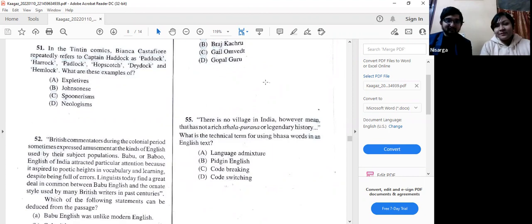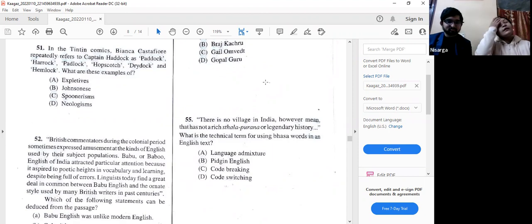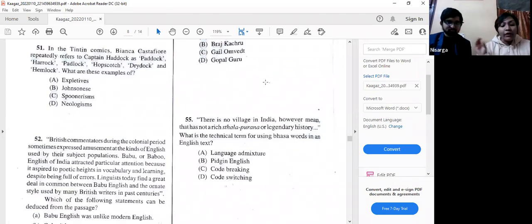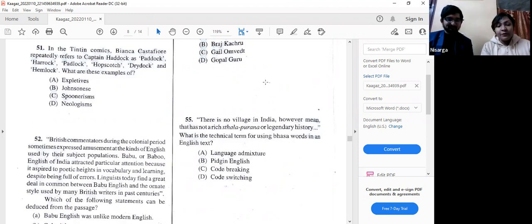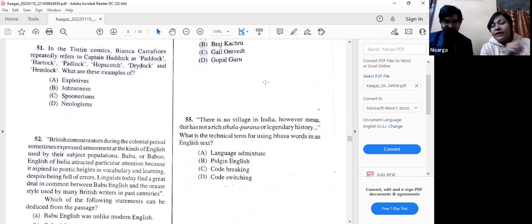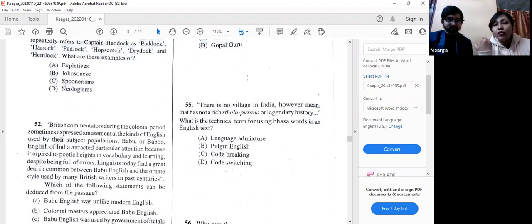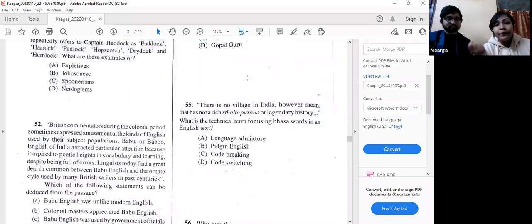Spoonerism is defined as a kind of verbal error in which a speaker accidentally transposes the initial sounds or letters of two or more words, often to humorous effect — as in 'you have hissed the mystery lectures' instead of 'you have missed the history lectures.' Calling Captain Haddock 'Padlock' and 'Drydock' is easily identified as spoonerism, as opposed to expletives, Johnsonese, or neologisms.